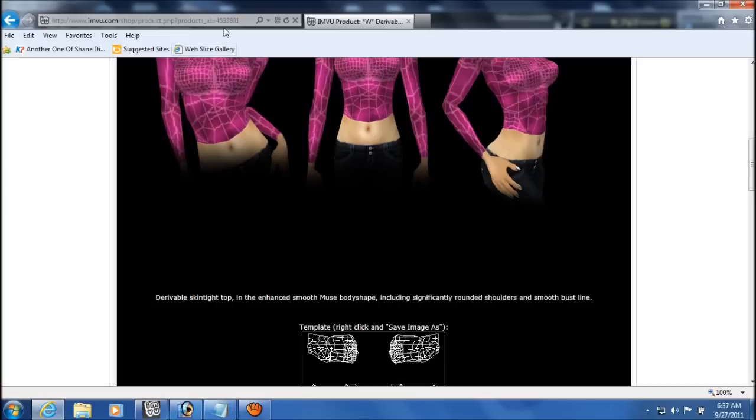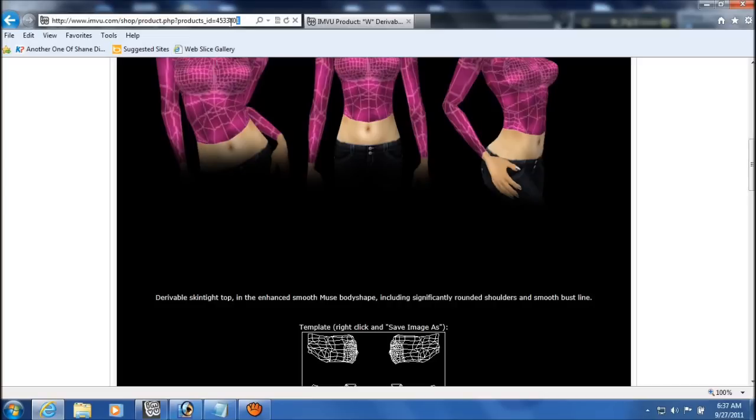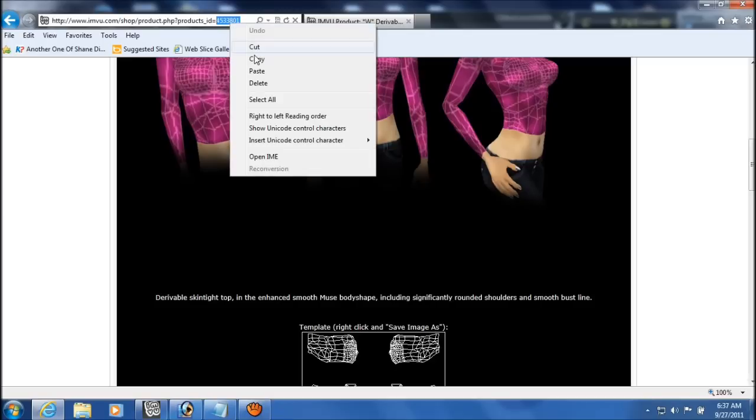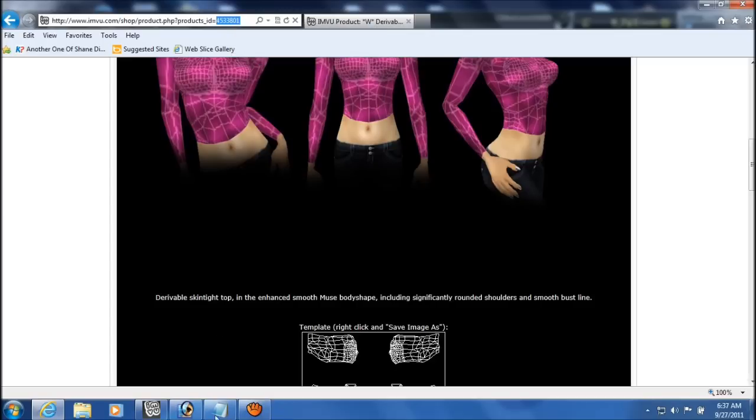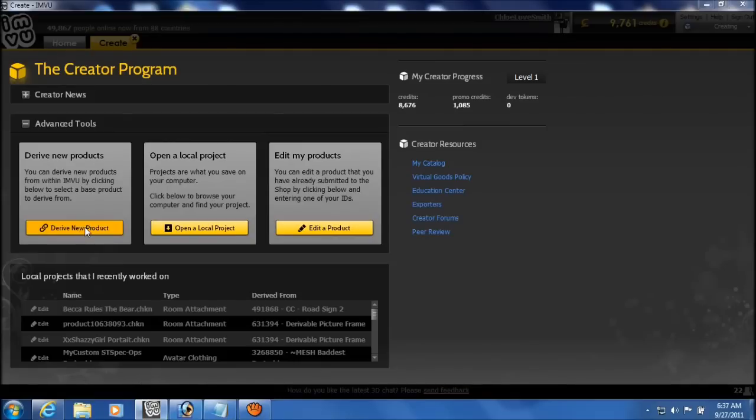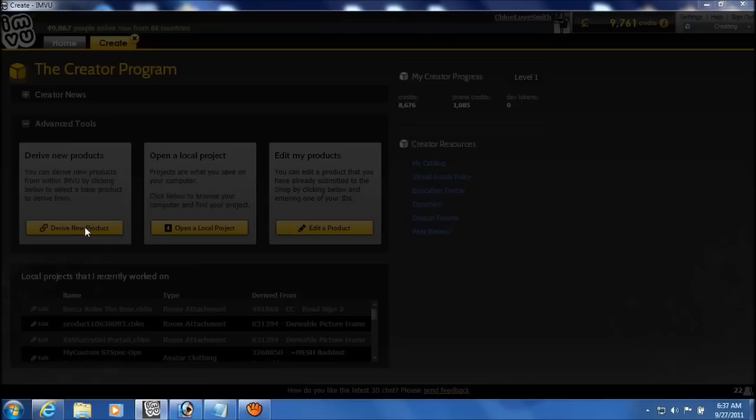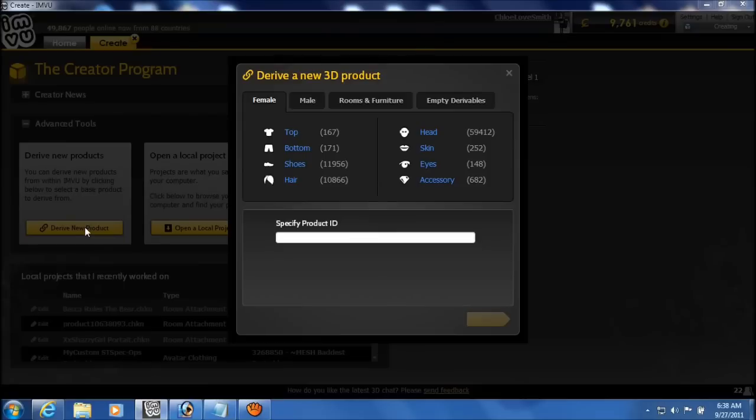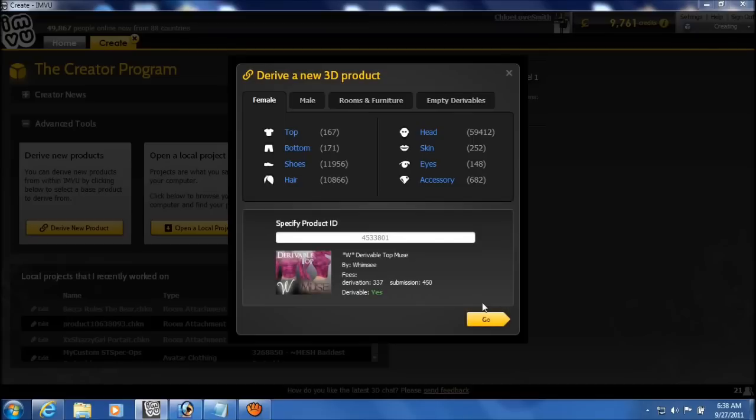We need to get the product ID, which is right there in the URL. And just copy the product ID. Go back into IMVU. Derive new product. And press, click in the box there. And press Control V to paste.